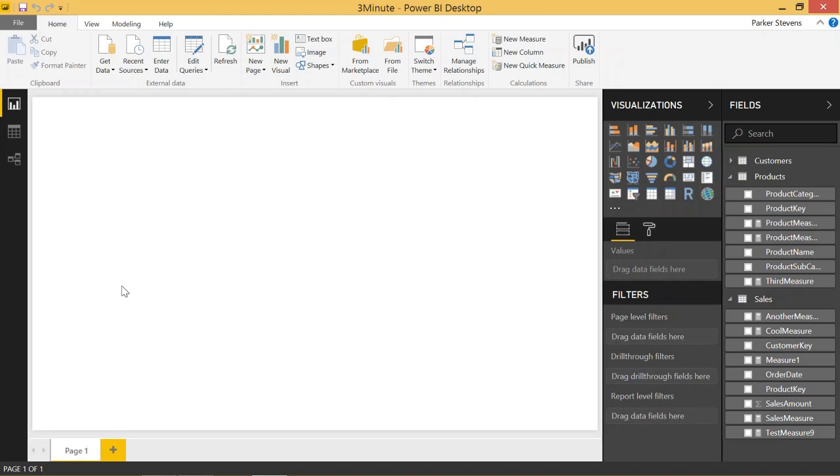Today we're going to be talking about a way in which you can organize your measures into something called a measure table.